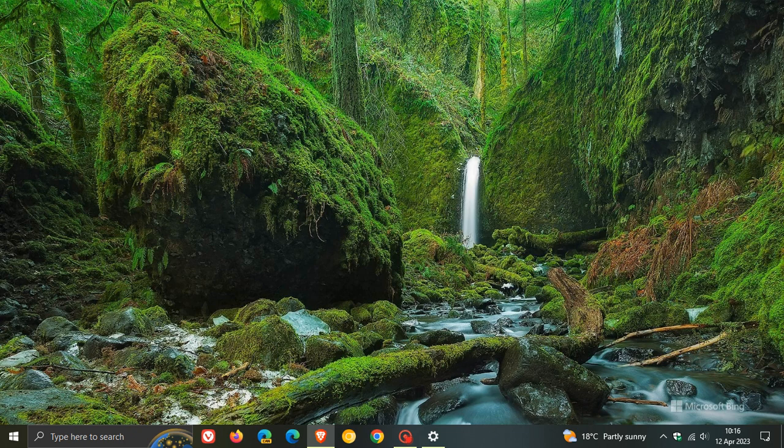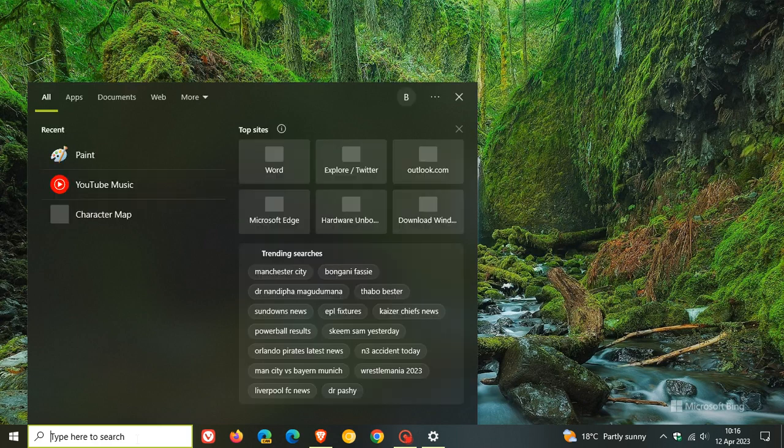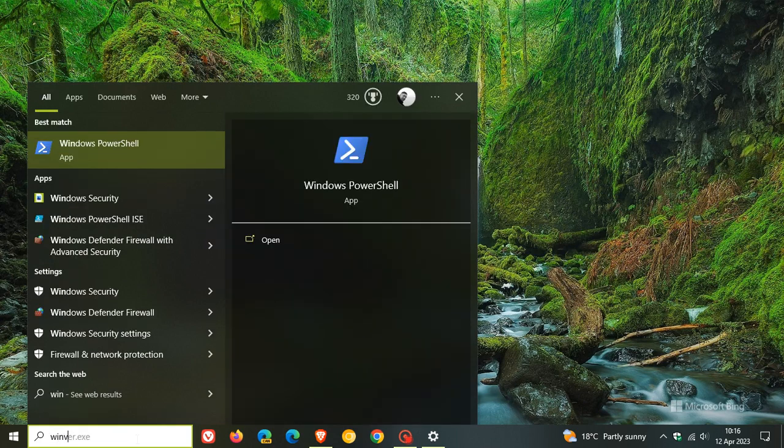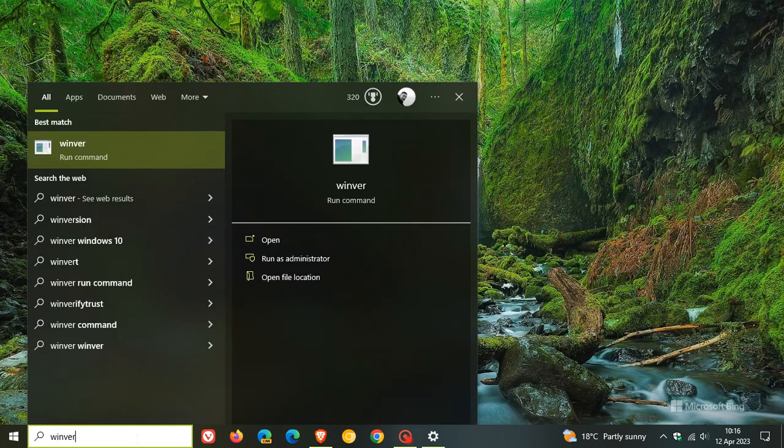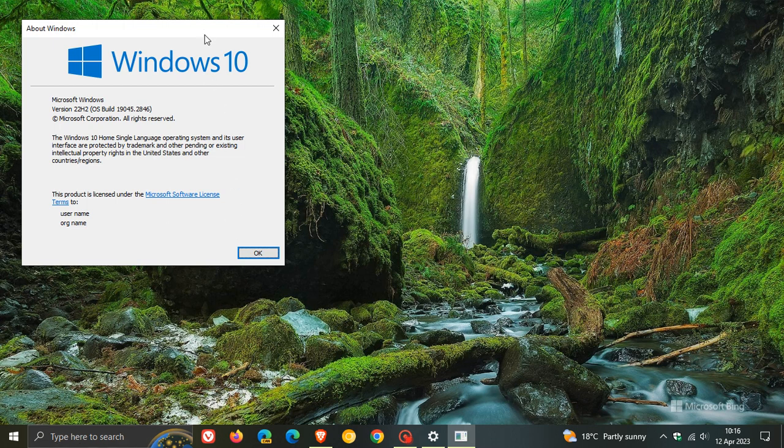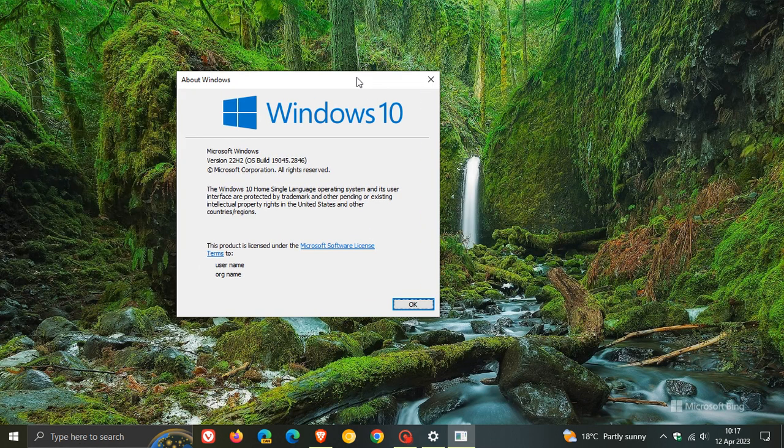And once the update has been installed, if we just head over to Winver about Windows, this will give us our latest build. And for Windows 10 version 22H2, the OS build has been upgraded to 19045.2846.